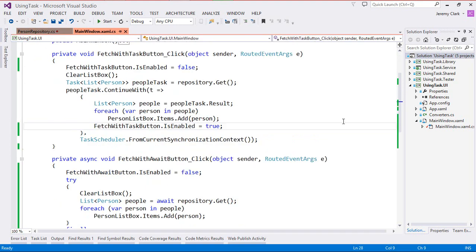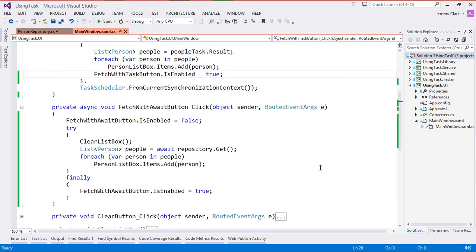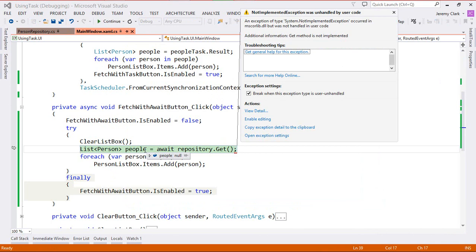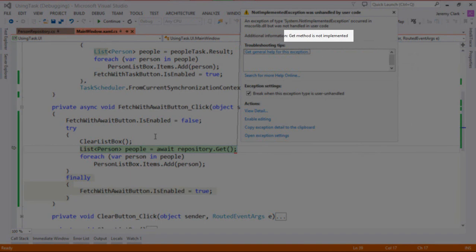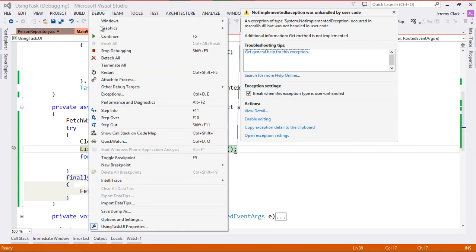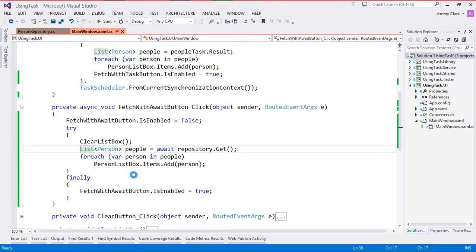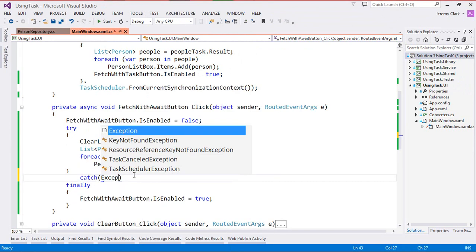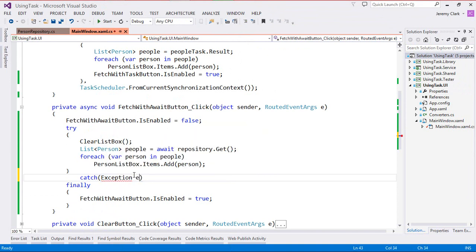Before we make any changes to our client code let's go ahead and see what the current behavior is. We'll start with the await button. So we'll click on fetch data with await and then we'll wait our three seconds. And then what we'll see is we have an unhandled exception in our code. If we look at the additional information we see it says get method is not implemented — the actual message from the exception that we threw. Now this code is pretty easy to fix. In fact I already have the try block which means I just need to add a catch block.